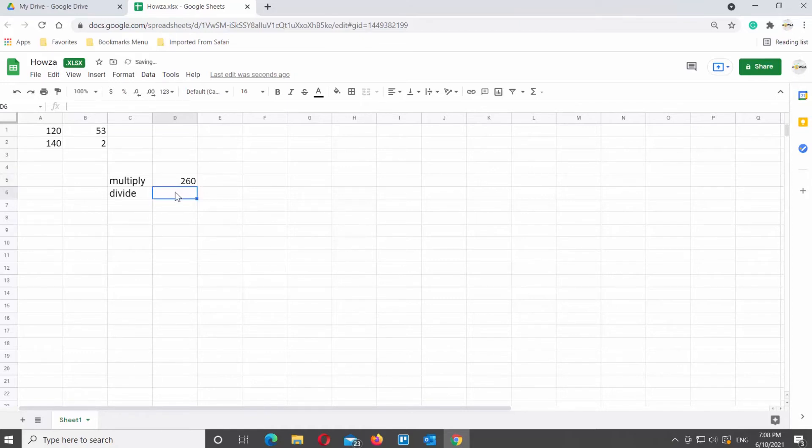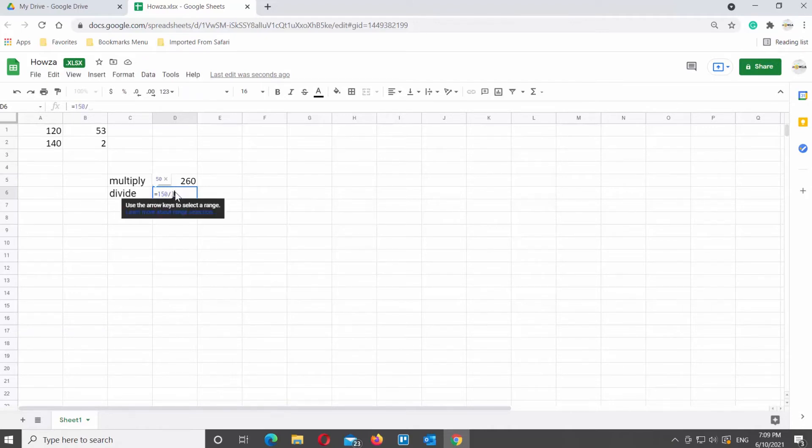Now, we will show you how to divide in Google Sheets. You will need to use another formula for this. Type equals number divided by number and press enter. You will see the results.